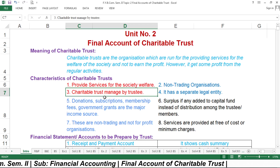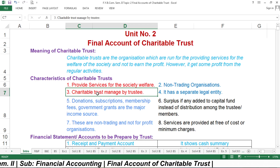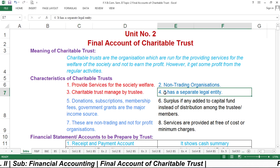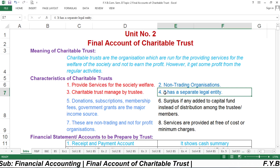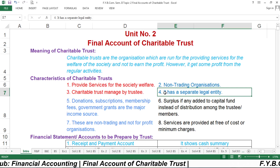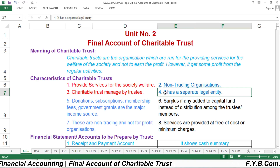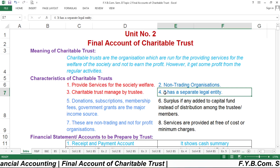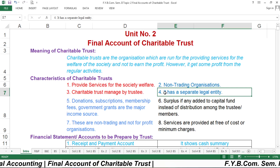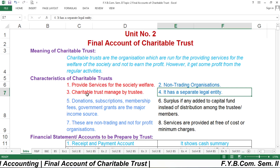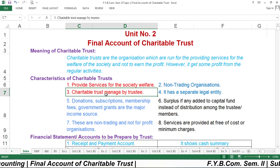The fourth characteristic is that it has a separate legal entity. There are certain types of legal entities such as sole trader, proprietorship, partnership firm, company, HUF, and cooperative societies. In this way, Charitable Trust is a separate legal entity from the income tax point of view or from a legal point of view.